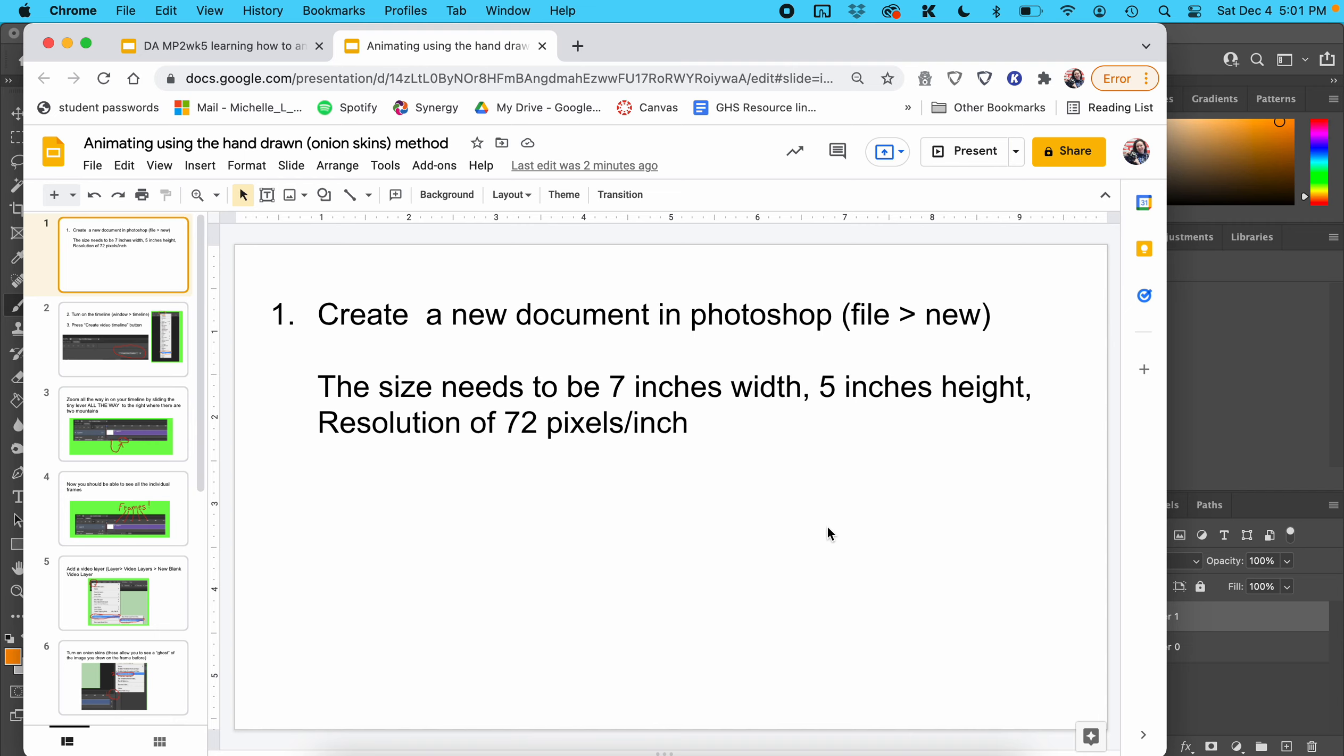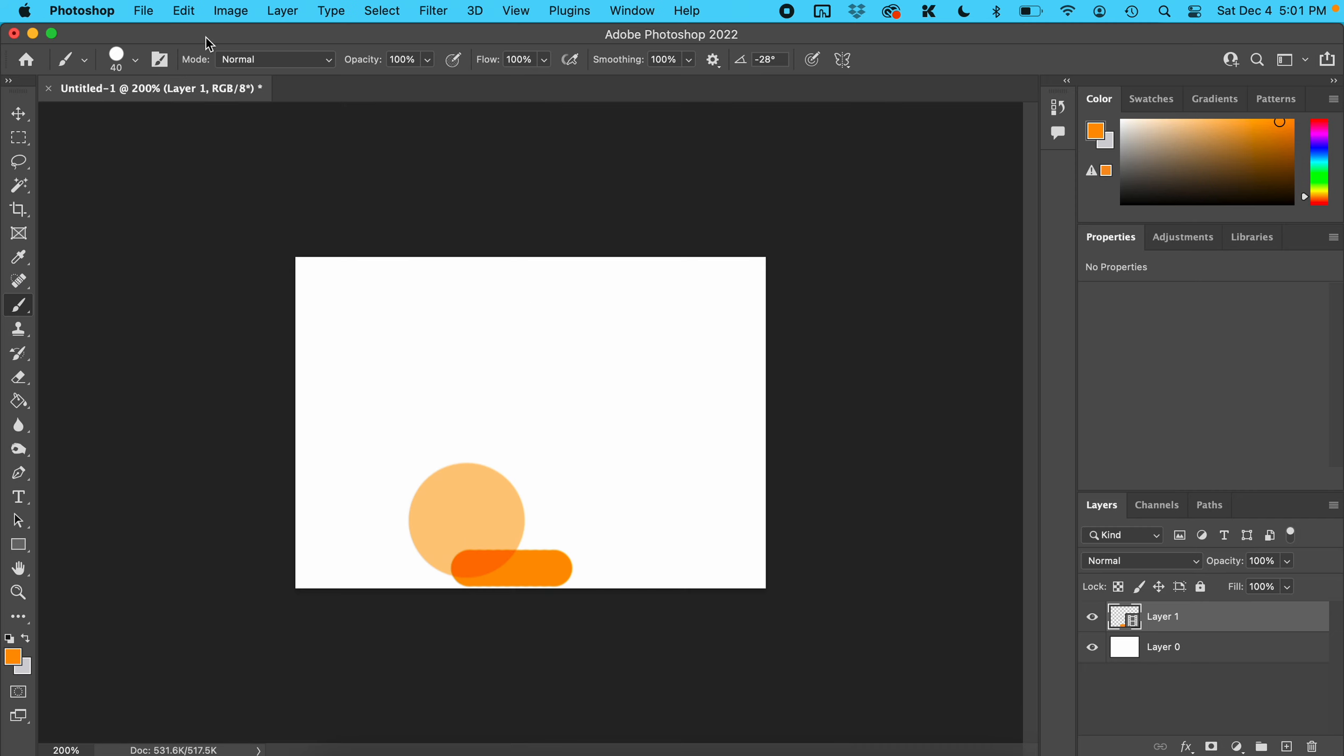This tutorial covers hand-drawn animations using the onion skin method. First, create a new document in Photoshop by going to File > New. The size needs to be 7 inches width, 5 inches height, with a resolution of 72 pixels per inch.